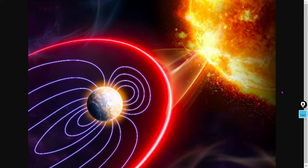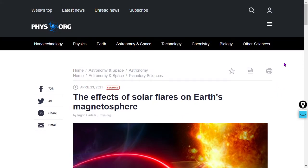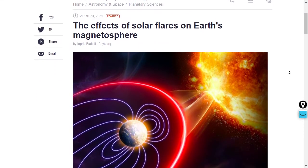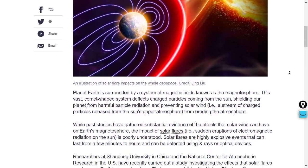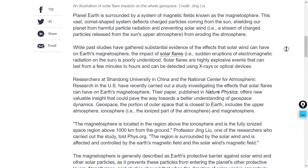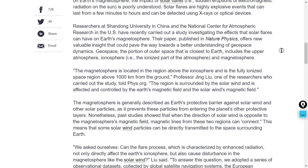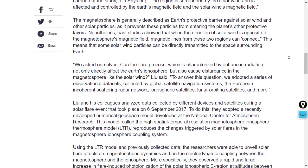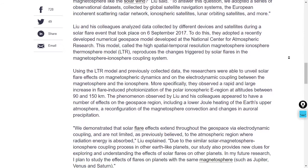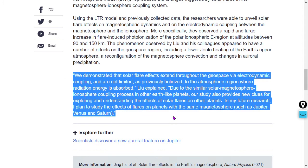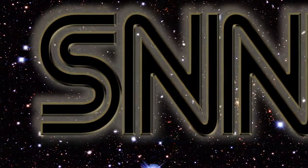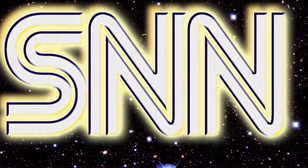Here's another one about the sun's effects on the Earth's magnetosphere — we talk about this all the time on the channel. In the form of direct data, it's yet another phys.org article on the effects of solar flares on Earth's magnetosphere. We see induced magnetism as a result of this, and all kinds of other things as solar protons rain down on the magnetosphere. While past studies have gathered substantial evidence of the effects that solar wind can have on Earth's magnetosphere, the impact of solar flares is poorly understood. Solar flares are highly explosive events that can last from a few minutes to hours and be detected using X-rays or optical devices — so they're only talking about the radiation here. We do see things like changes in the D-absorption region of the ionosphere as a result of incoming X-rays. Quote: 'We demonstrated that solar flare effects extend throughout the geospace via electrodynamic coupling and are not limited to, as previously believed, the atmospheric region where radiation energy is absorbed.'